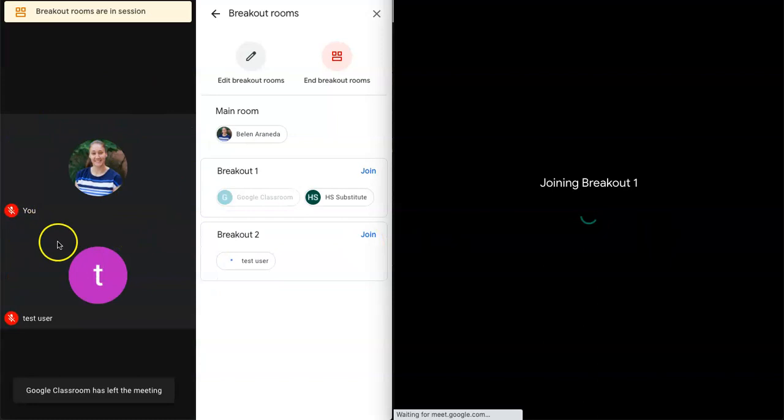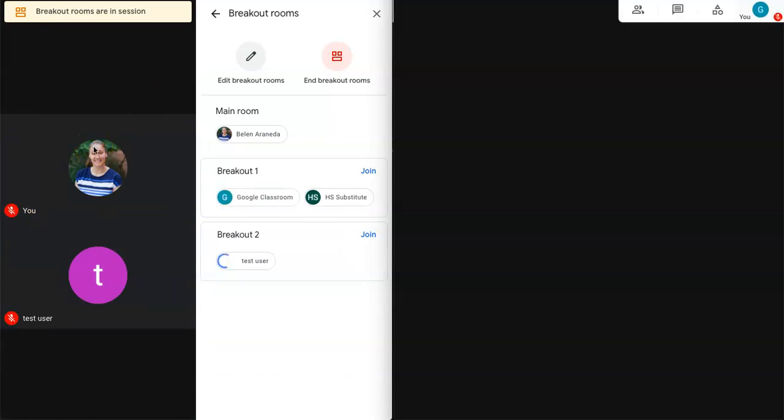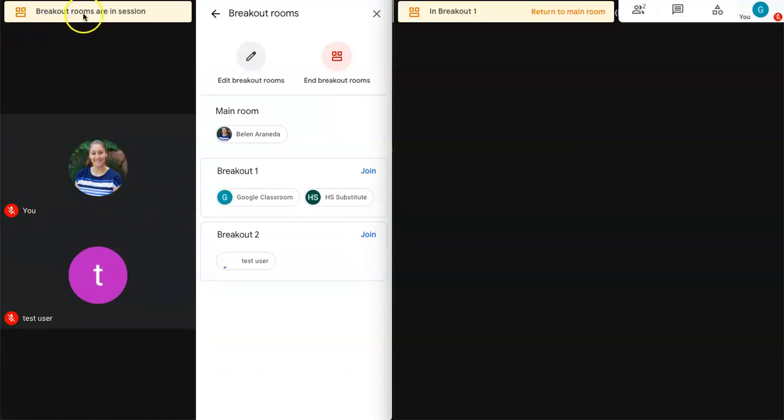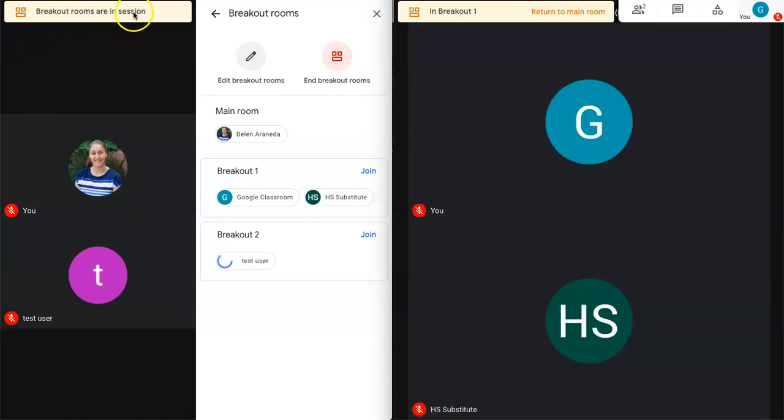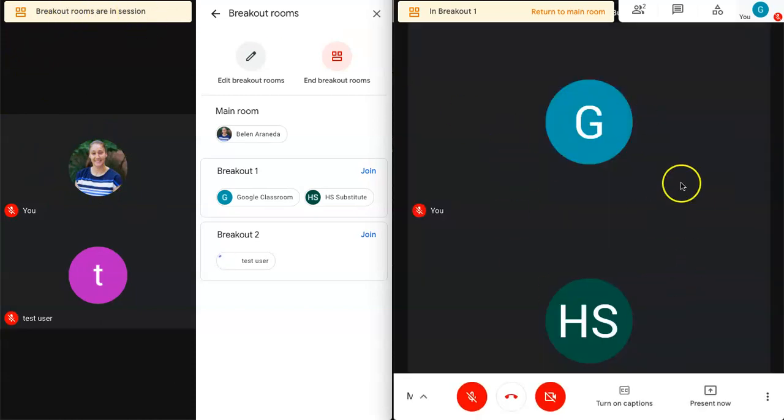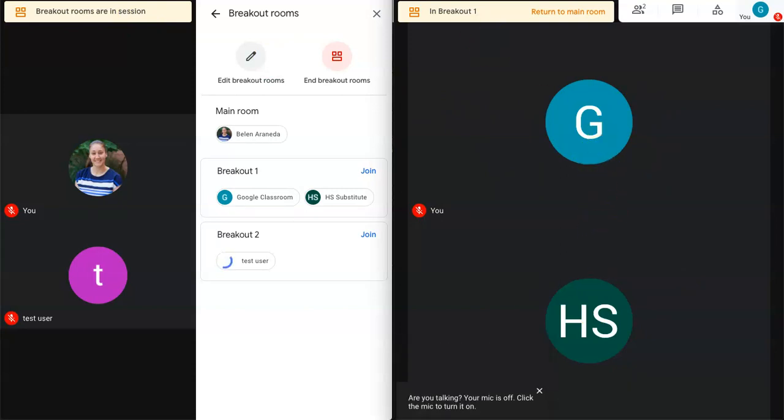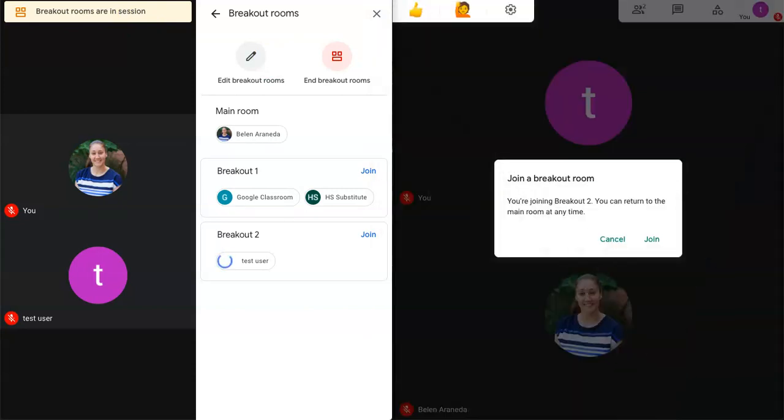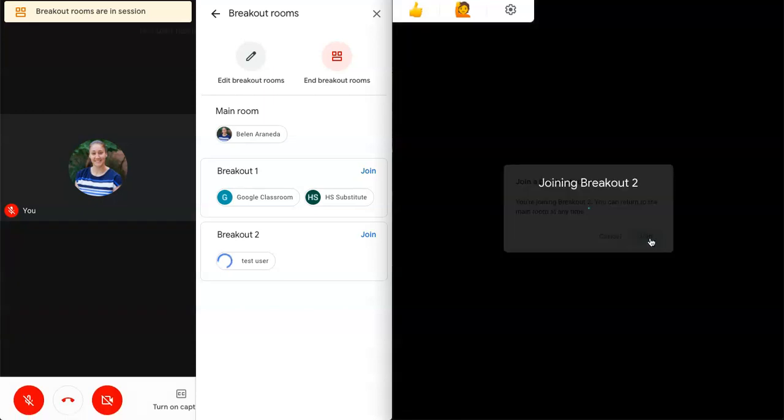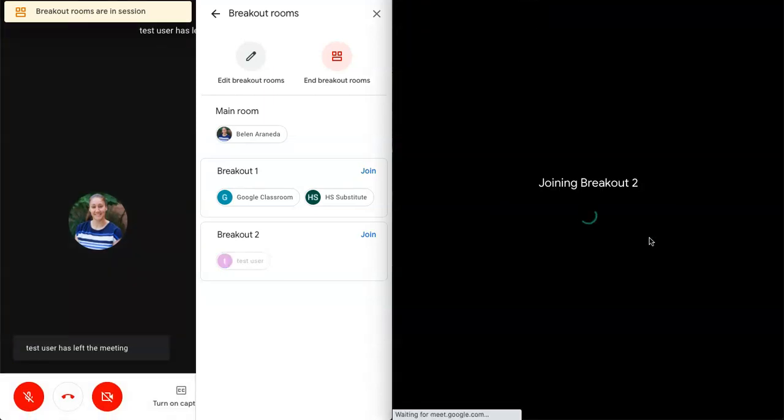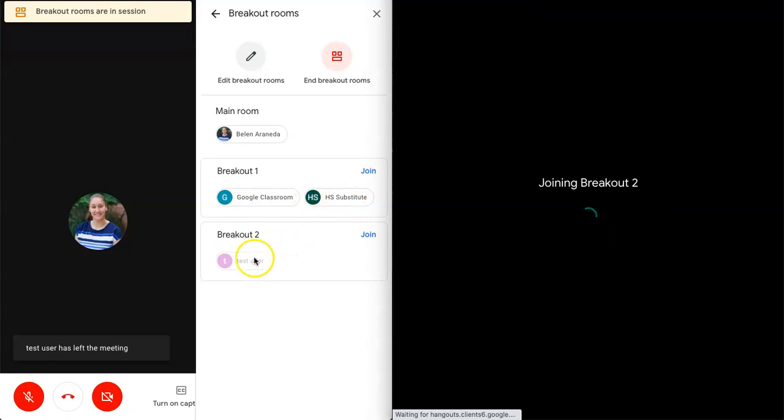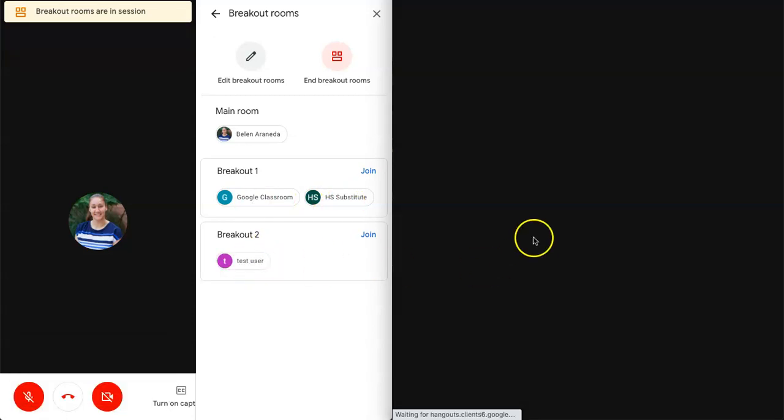They've left the main meeting. That was the change that you saw here on the left hand side. And you can see that breakout rooms are in session. So these two students are in the same breakout room. So they can now interact with each other. And then lastly we have another student that says you're joining breakout two and then they'll have to join. All right so now we can see all of our students have joined.